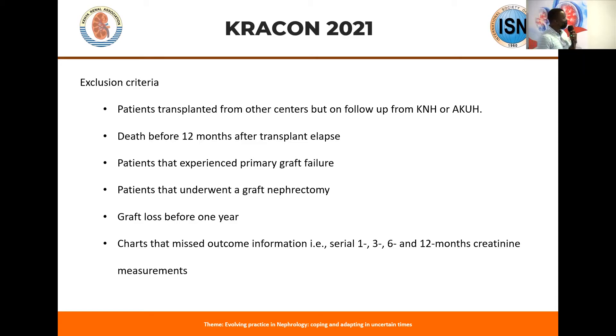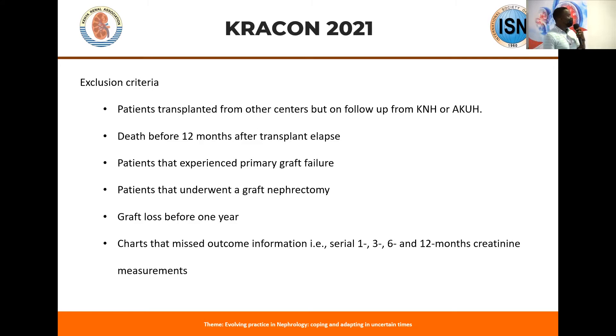We also excluded patients who died before 12 months, those who experienced graft loss by one year, patients who underwent graft nephrectomy, and those who experienced primary graft failure — because we wanted to assess functioning grafts with dysfunction, not lost grafts.